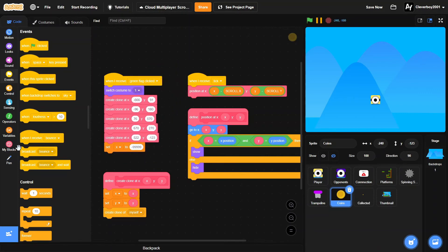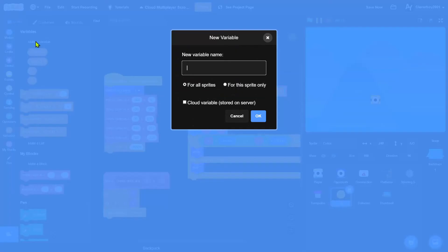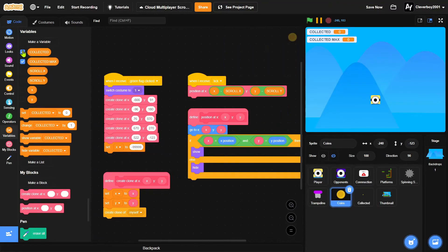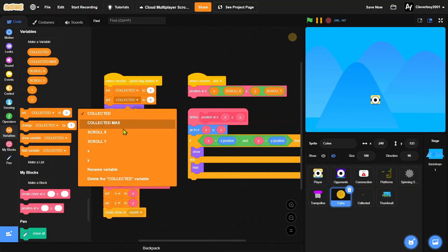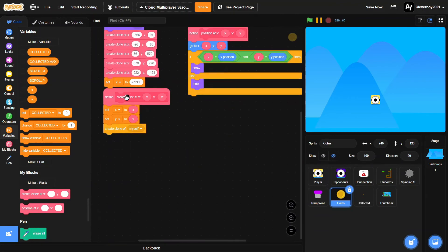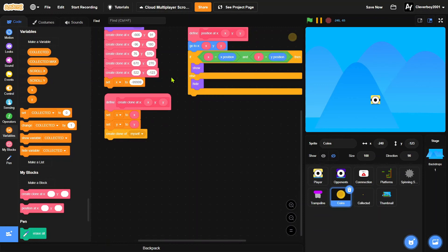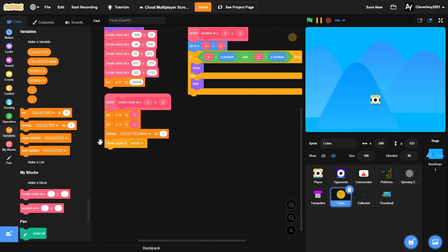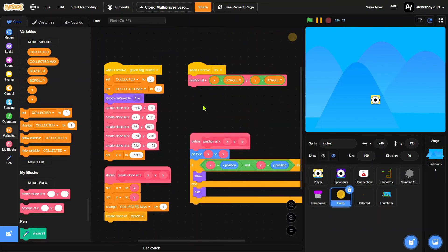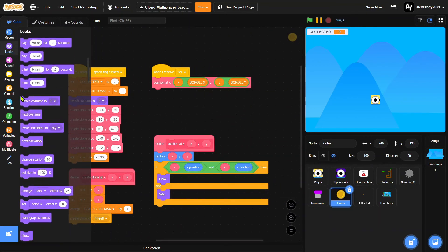And you'll make a variable named collected for all sprites and collected max for all sprites. Okay so when I receive green flag clicked you'll set both to zero. And in create clone at X you'll put in a change collected max by one.